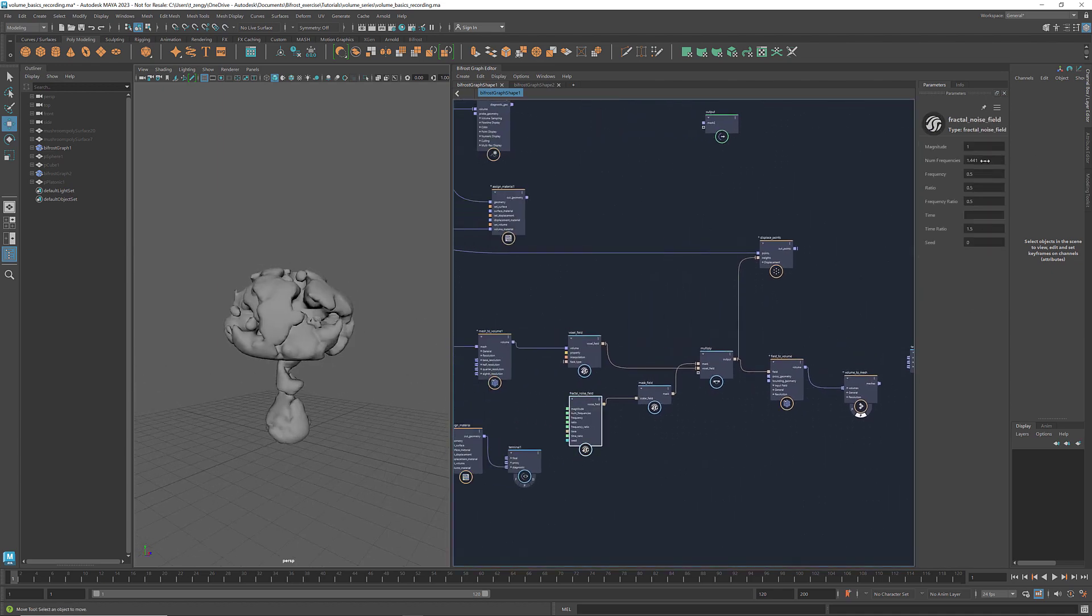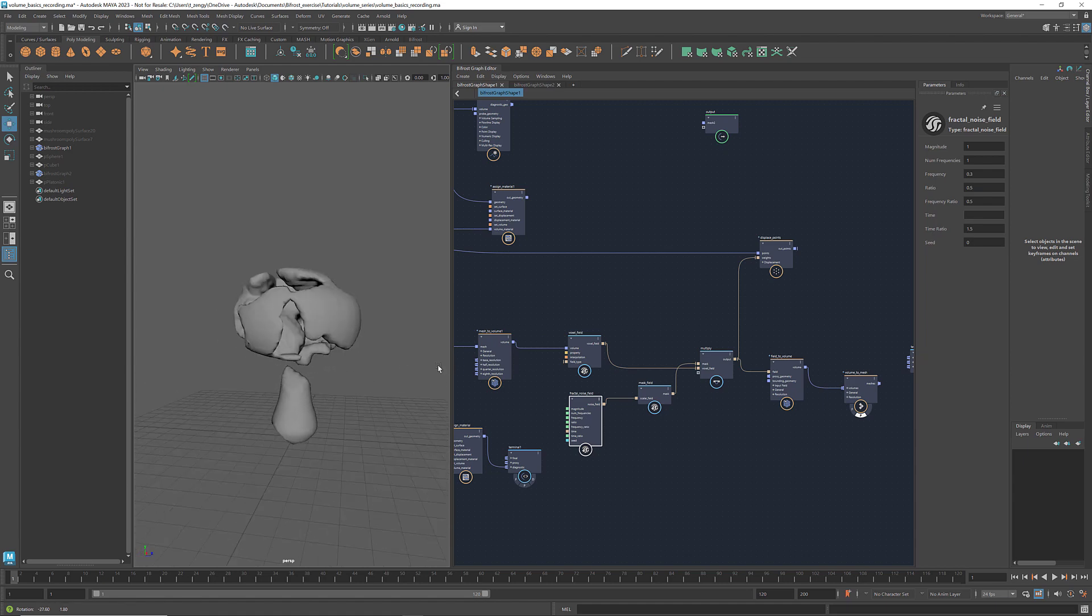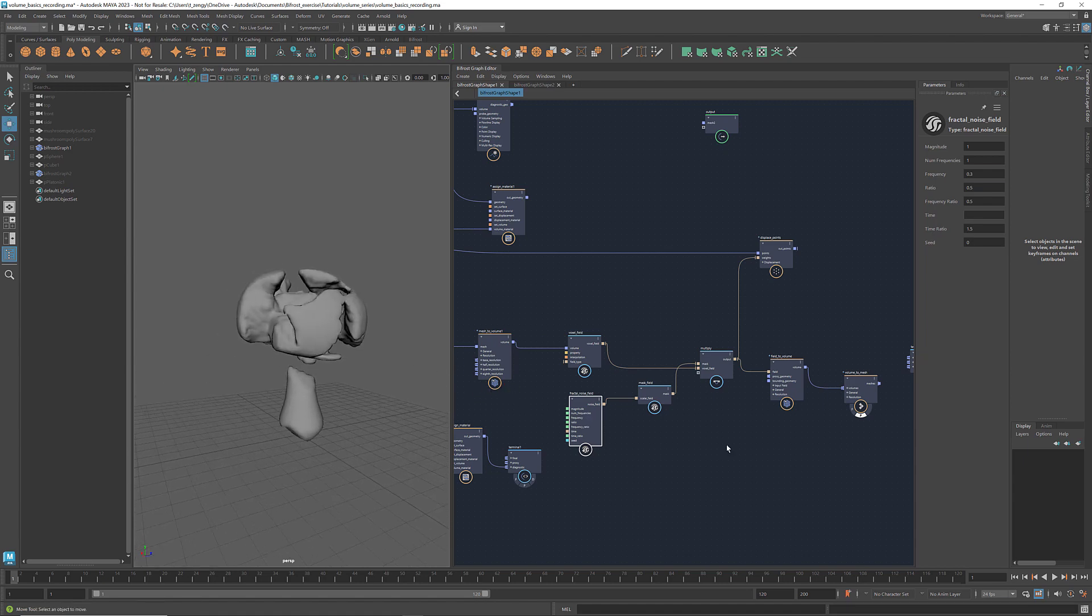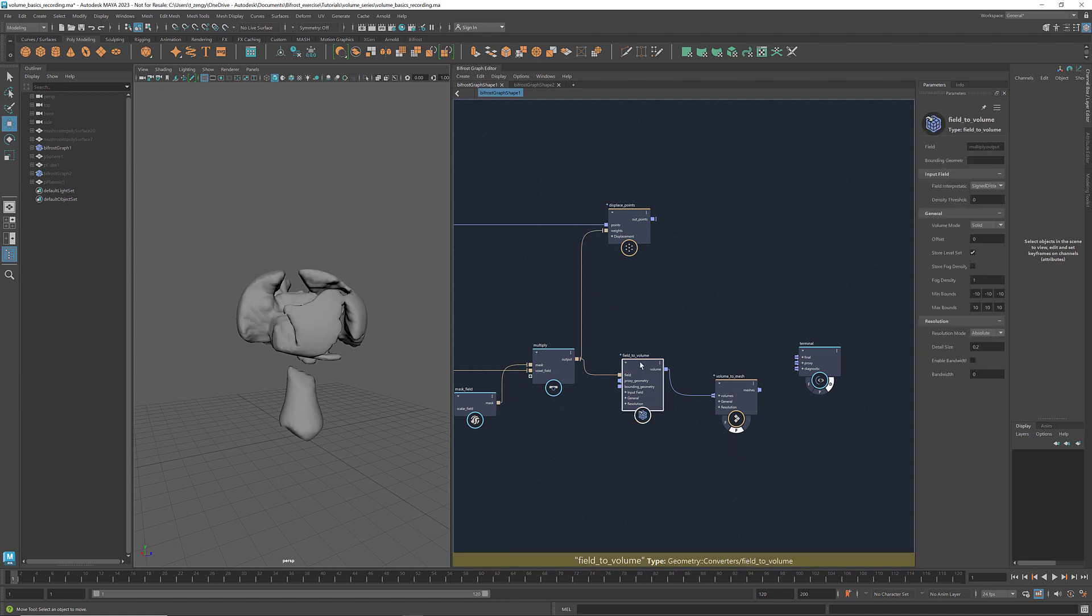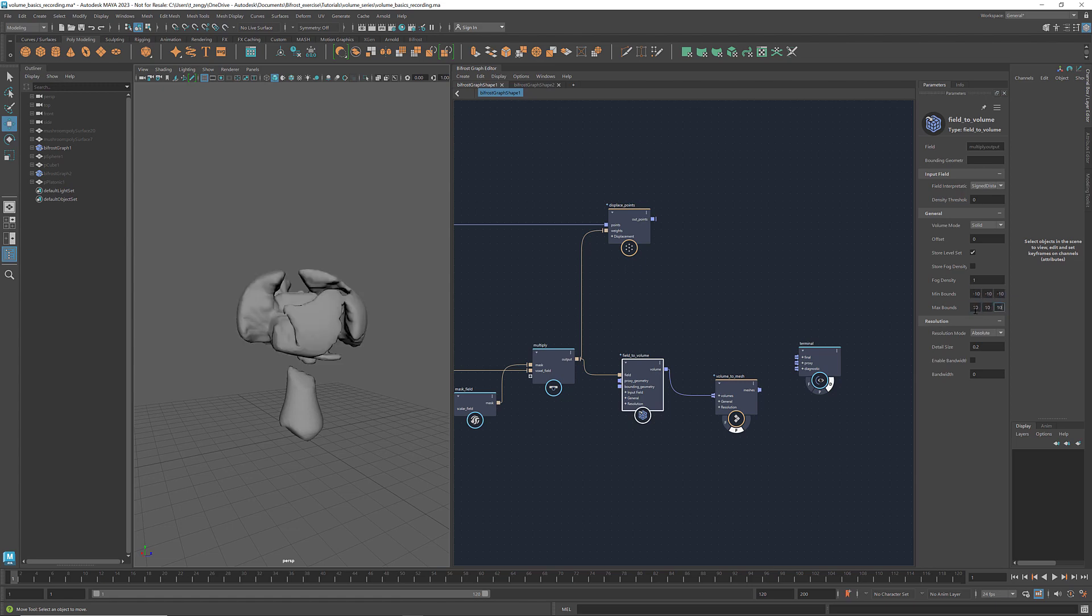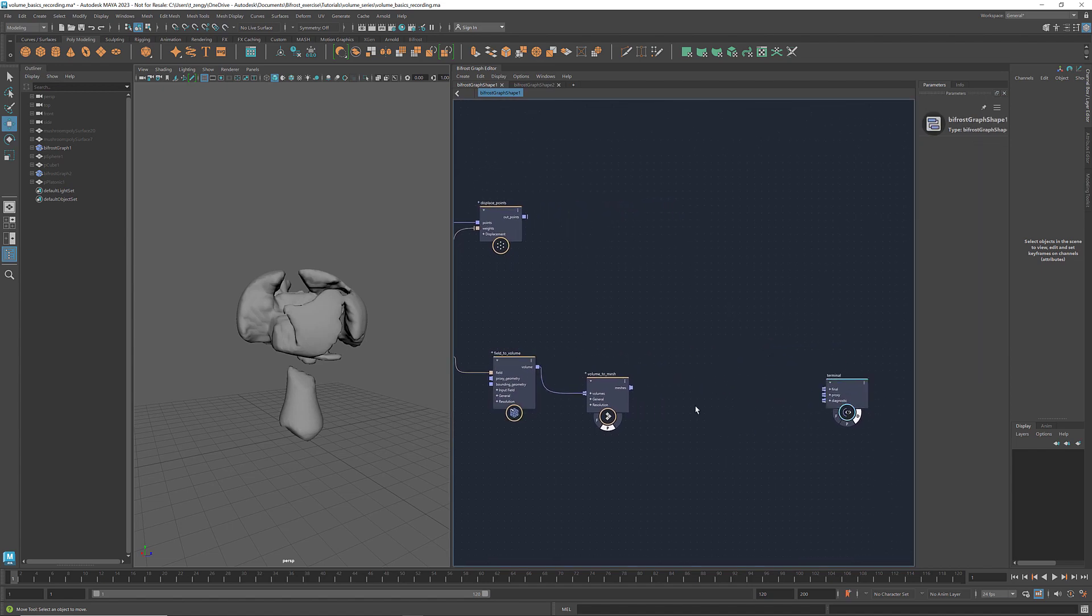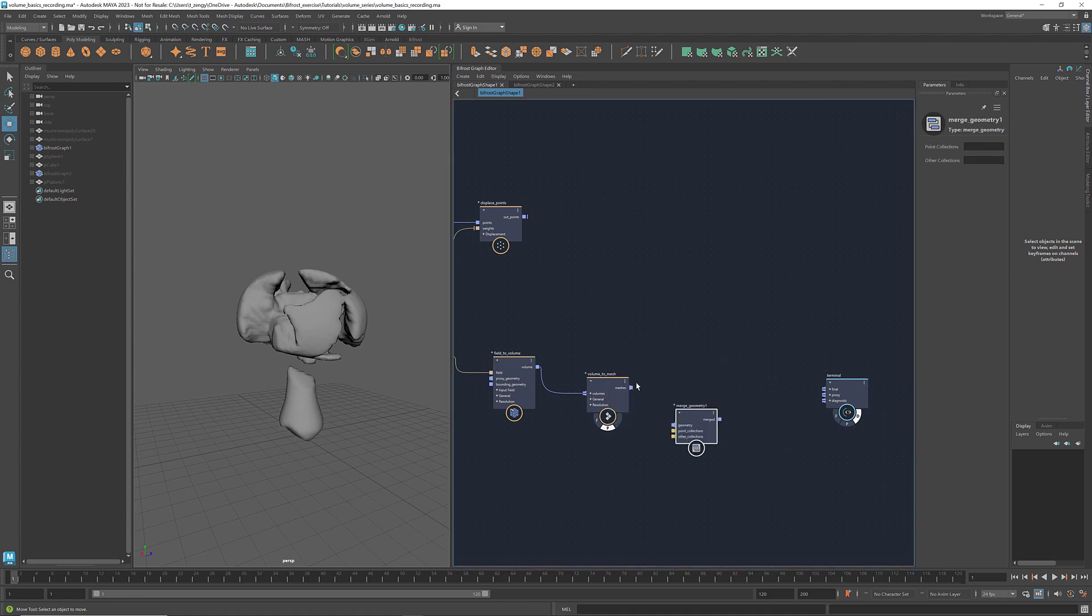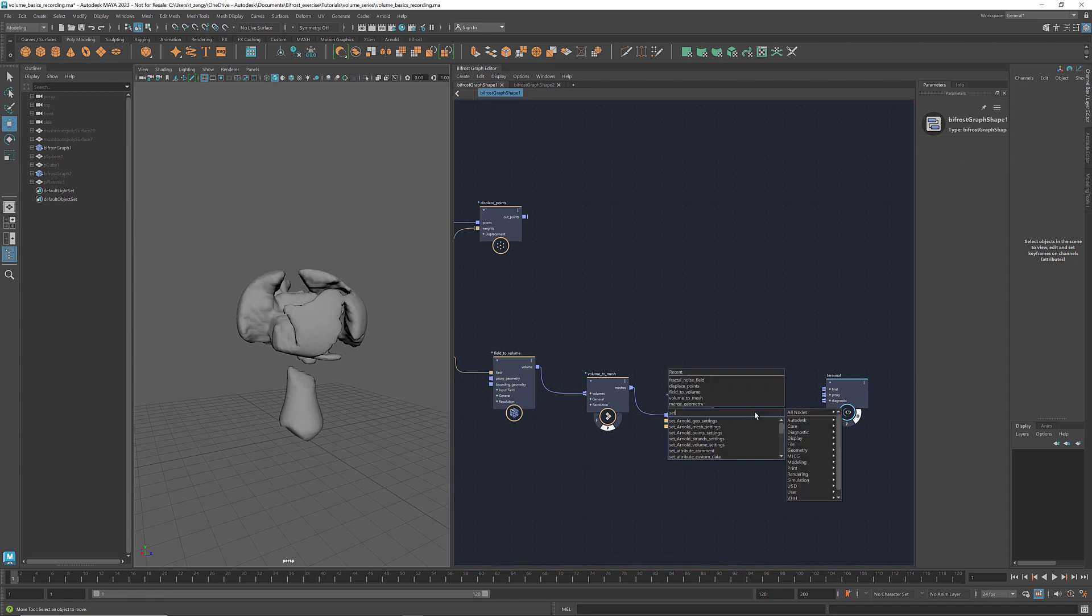Let's adjust the frequency and number of frequencies as well. We can also adjust the boundary of the volume in the field to volume parameters panel. To color this geometry, I'm going to combine the meshes using a merge geometry and use the set geoproperty to assign the color.